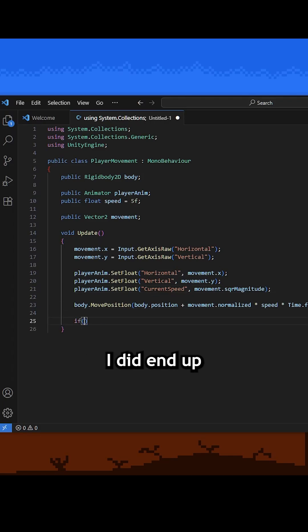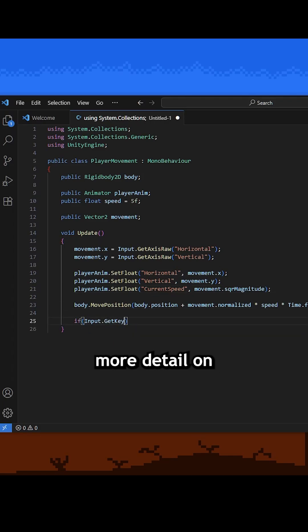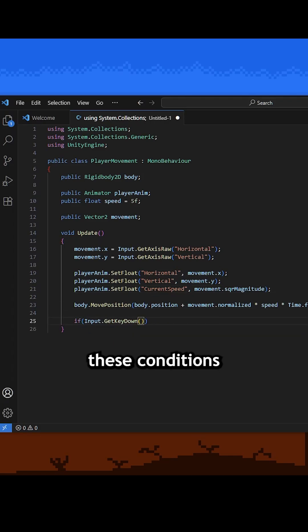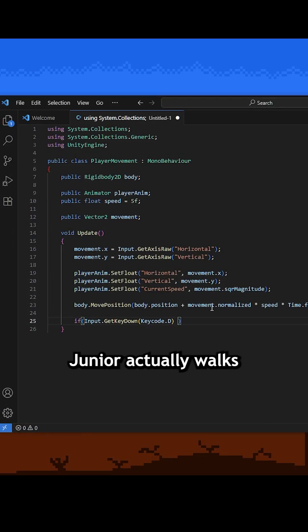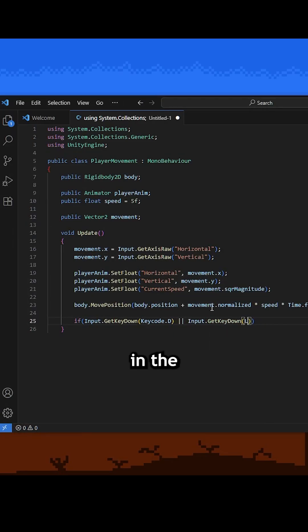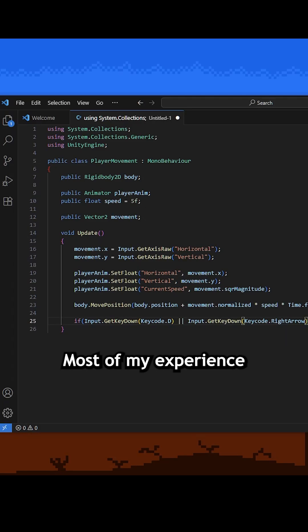Before you come after me though, I did end up changing it later, which I'll go into more detail on in a later video. Nonetheless, with all these conditions checked, Habanero Jr. actually walks, fully animated, in the correct direction, and for me this was a pretty big win.